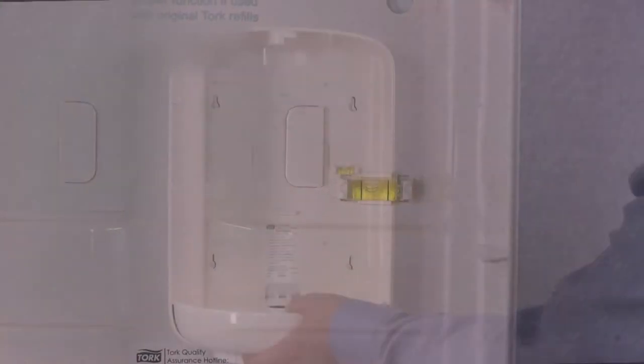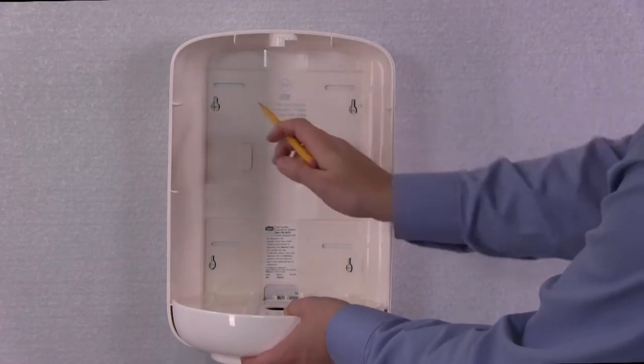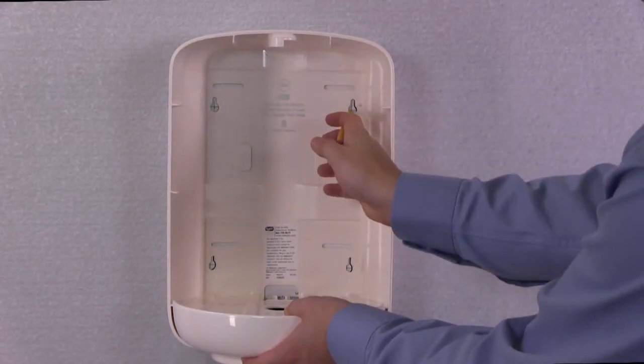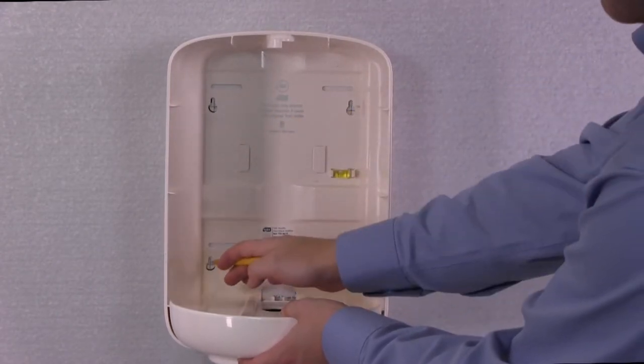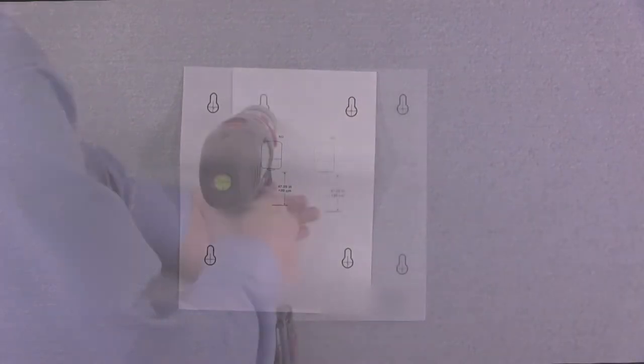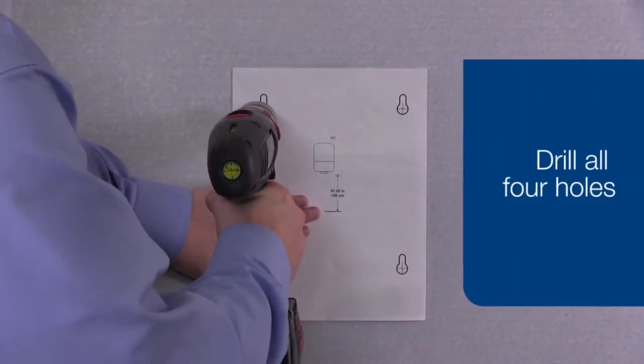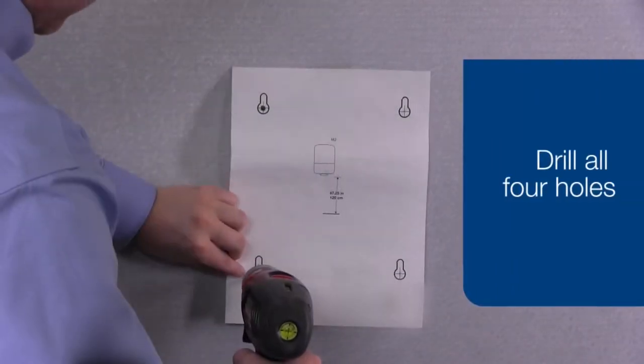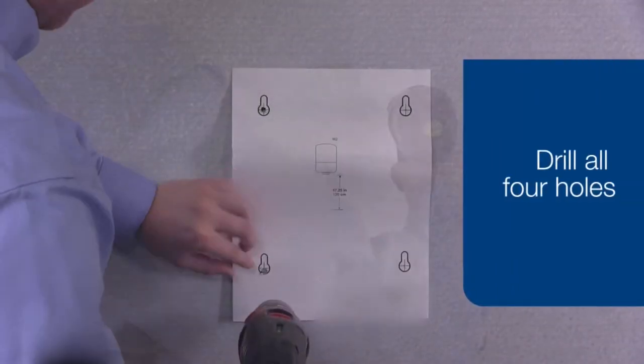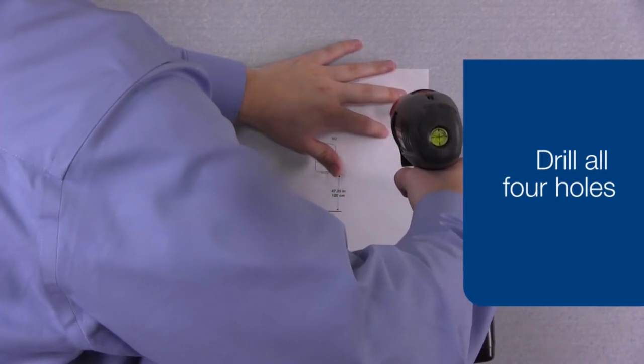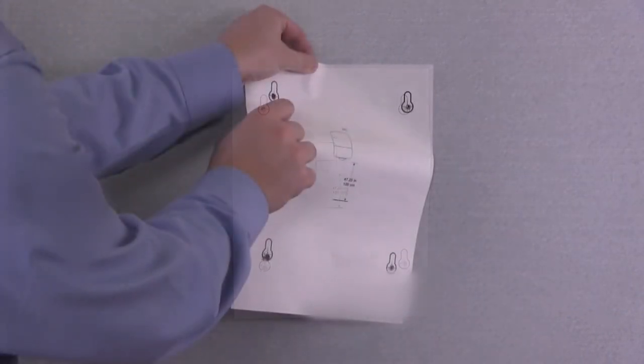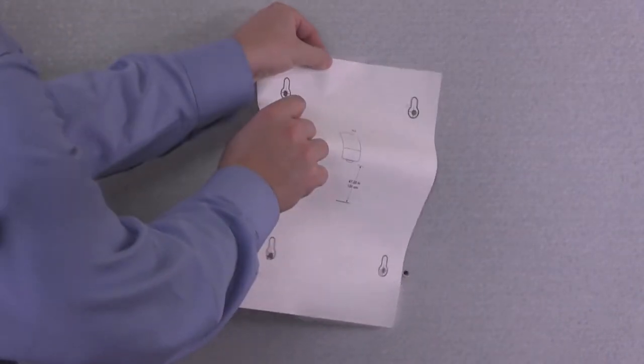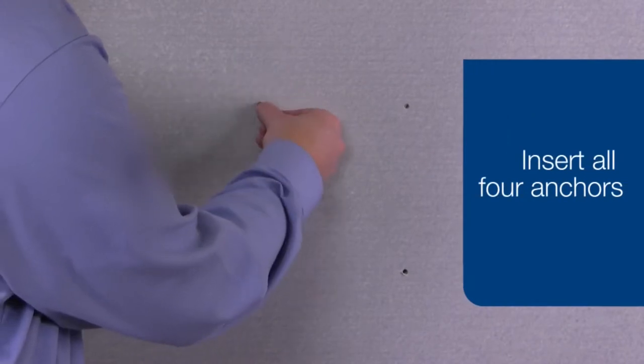Open your dispenser and using your pencil, mark through the template onto the wall where you will be drilling. Drill the holes, remove the template, and insert the supplied anchors.